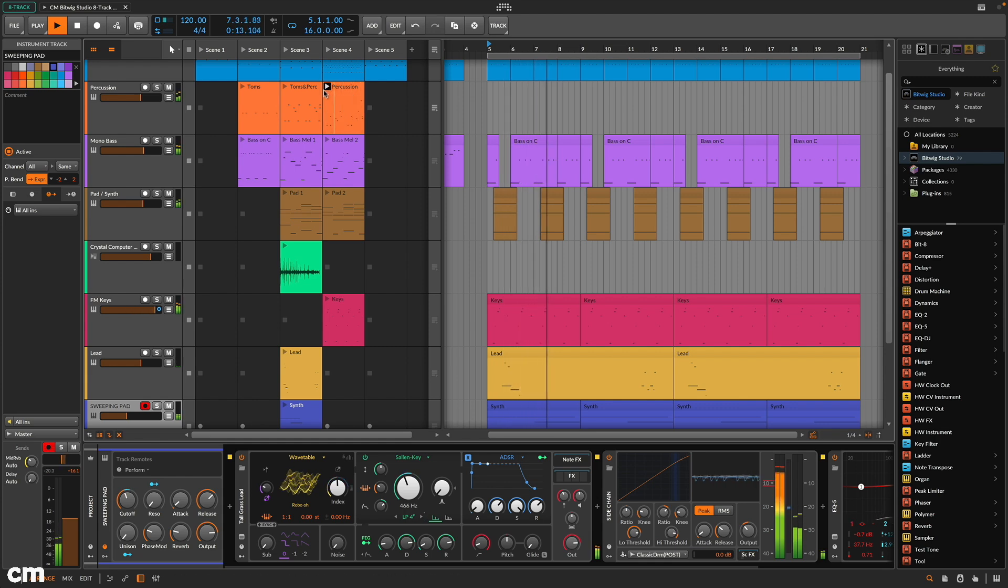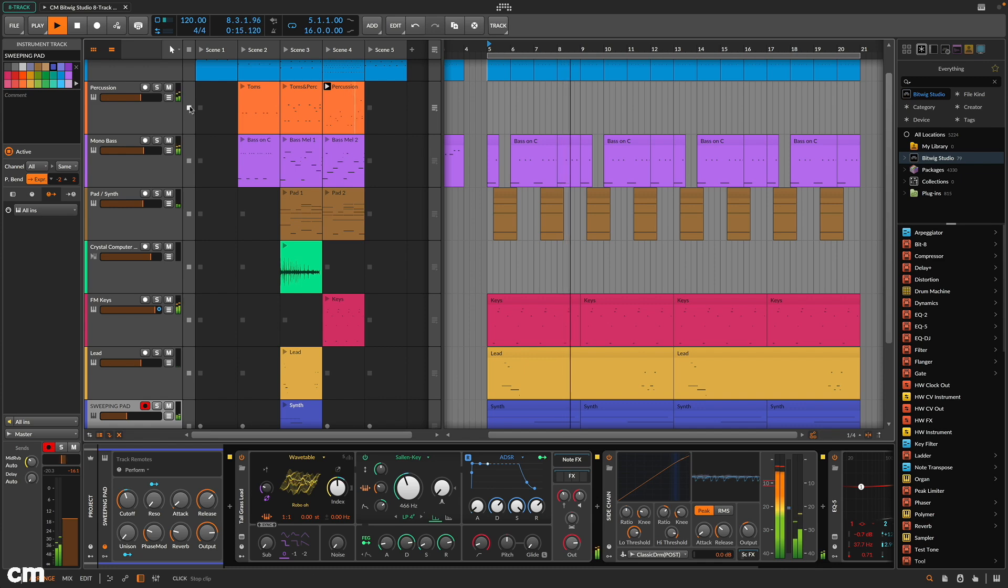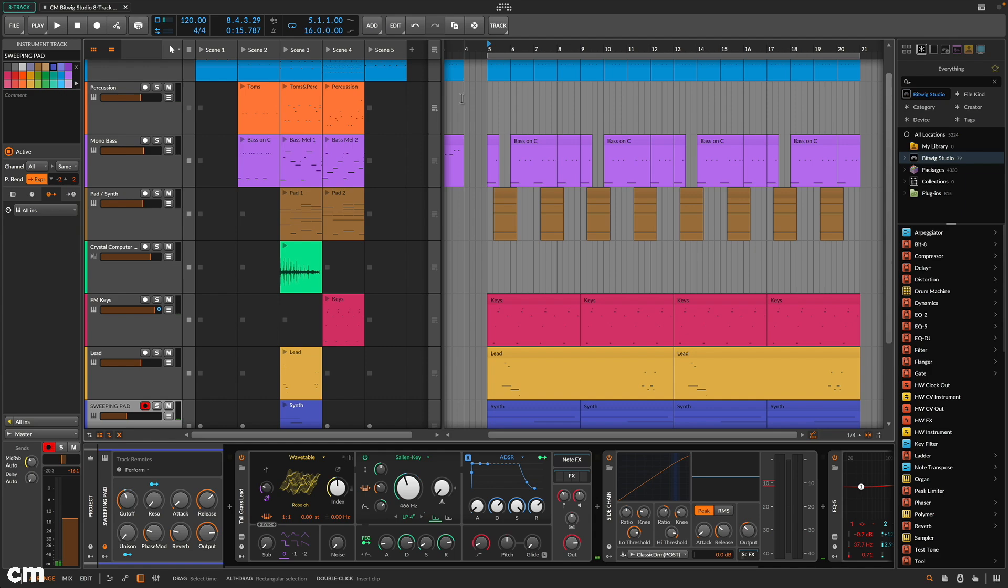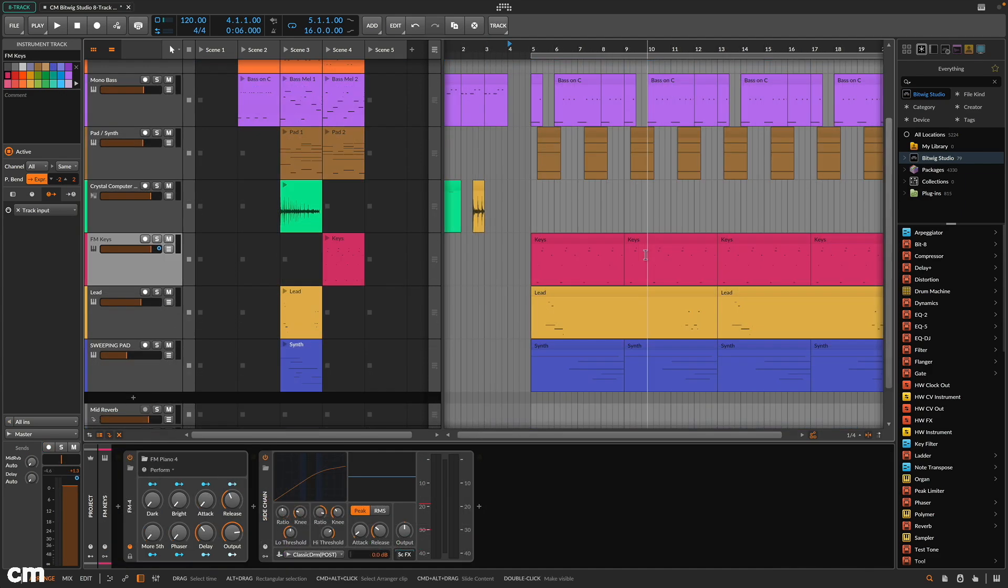but integration between the two sections, including the option to drag and drop and record clip output to the timeline, is a key component of Bitwig Studio.